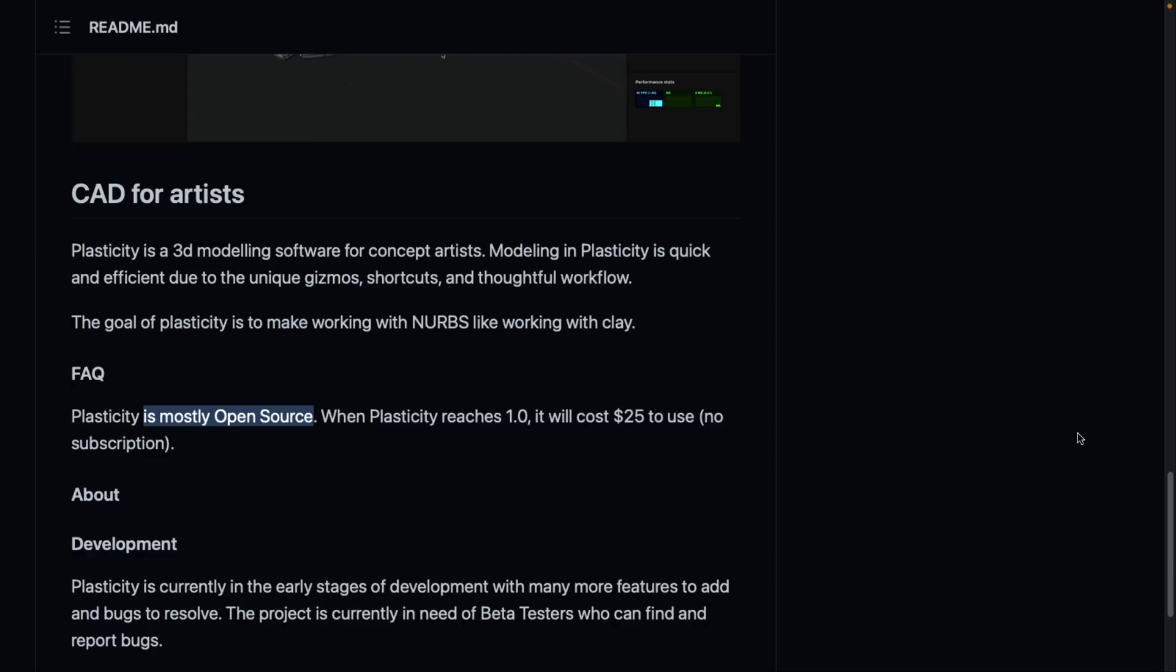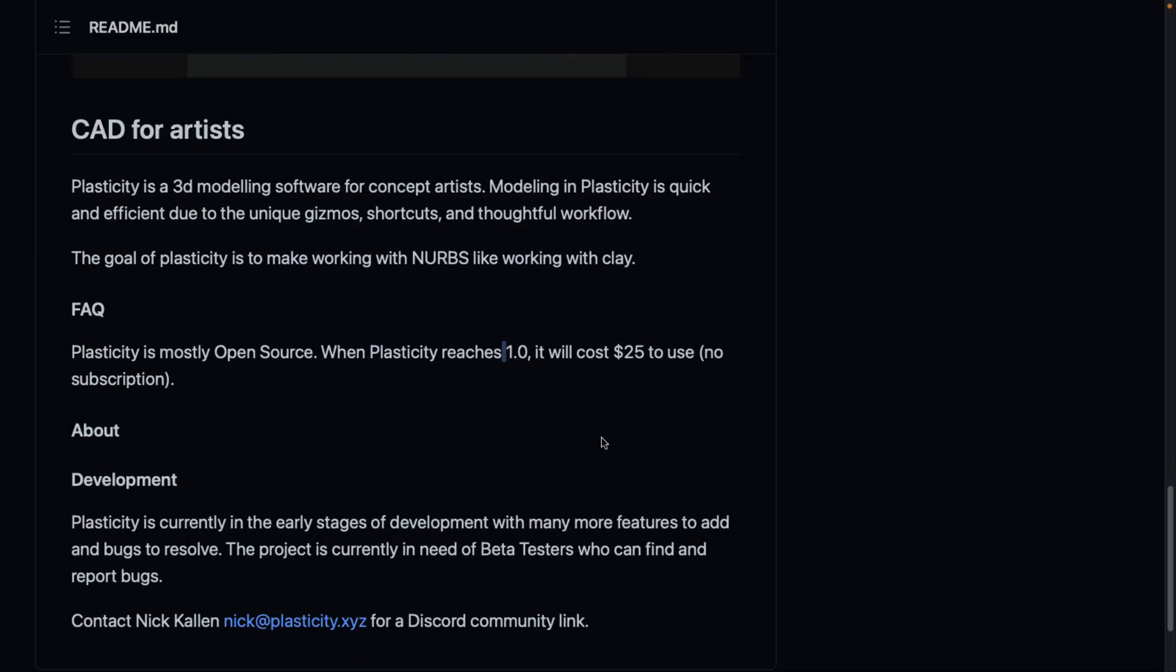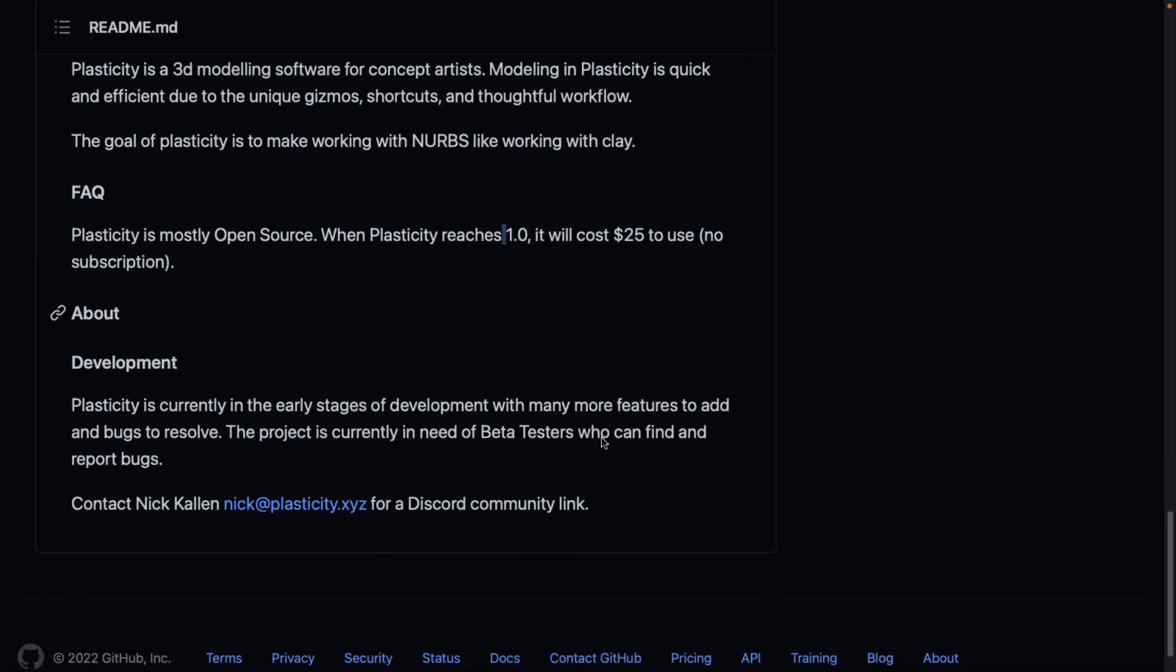This is again mostly open source - I don't know exactly what that means, what isn't open source at this point in time. Also, when it reaches full maturity at the 1.0 release, they're looking at a $25 price tag, one-time purchase, no subscription software or anything on those lines.